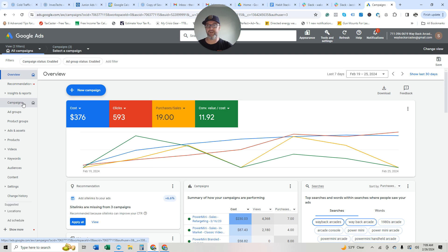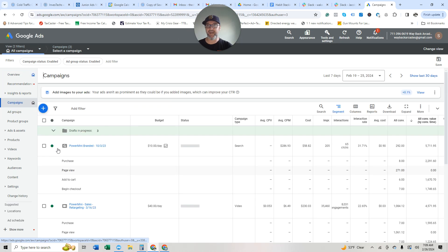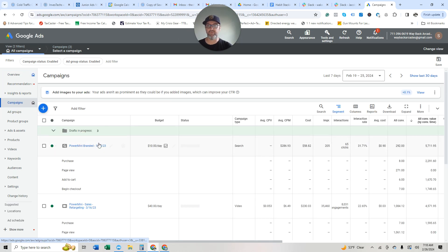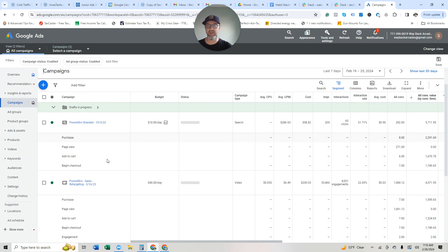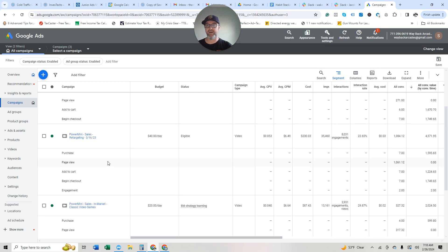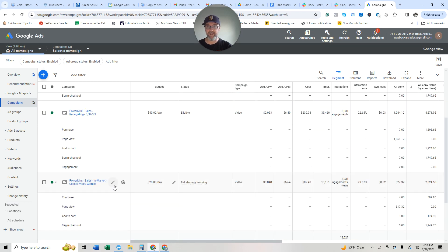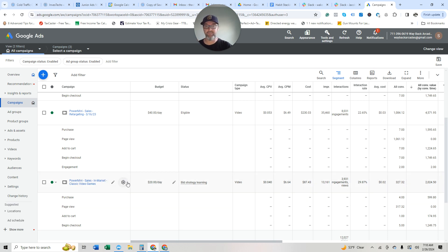So if I go inside my campaigns, I've got three running. I've got a branded campaign. I've got a retargeting YouTube campaign, and I've got a cold traffic in-market video campaign.